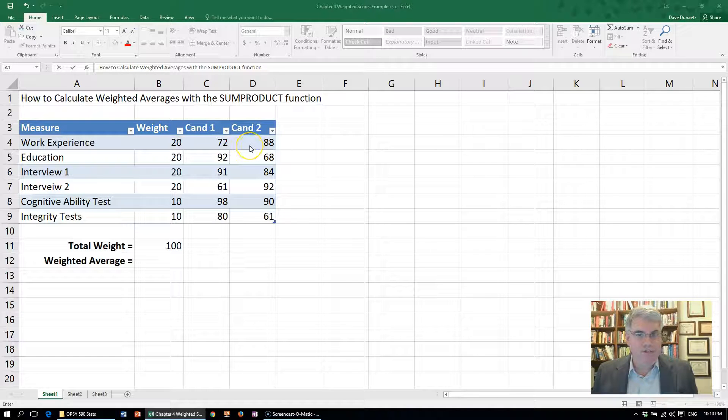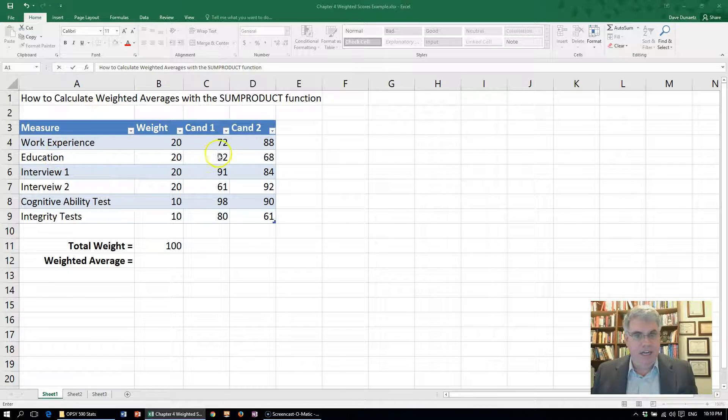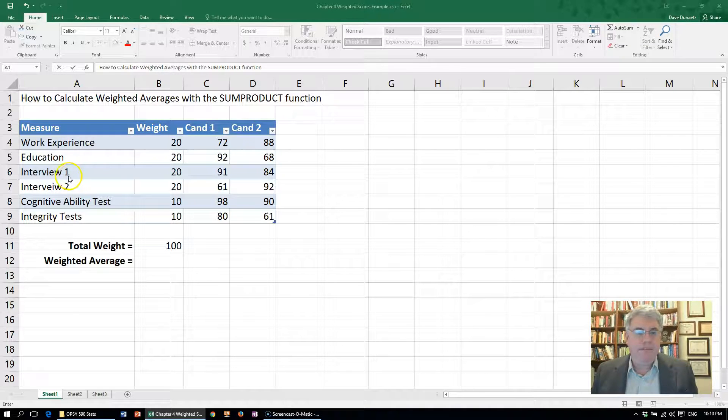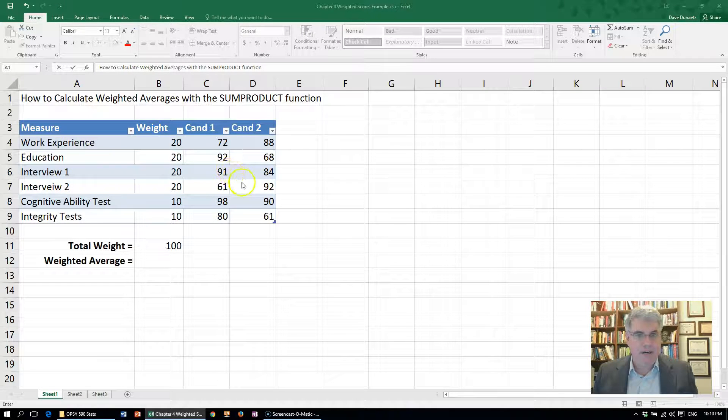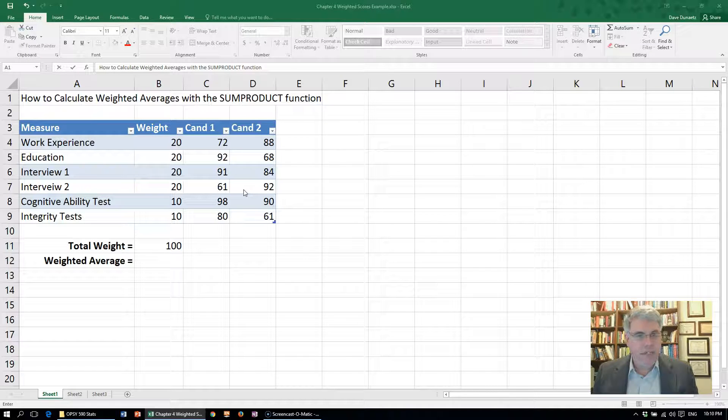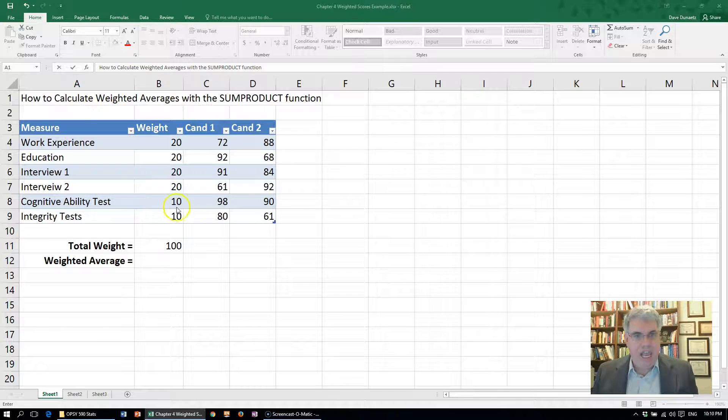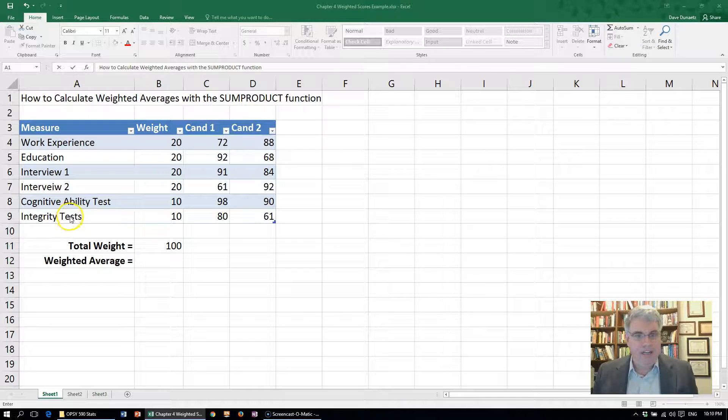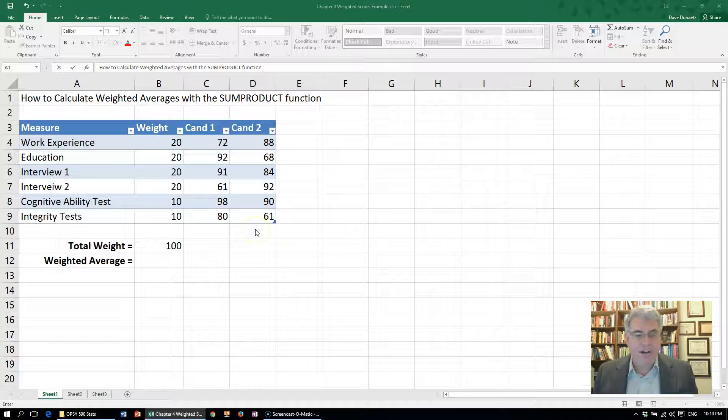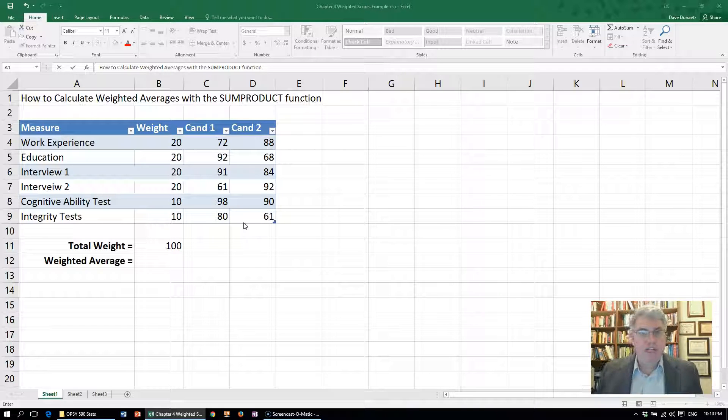We have information on their education. Candidate 1 has great education, Candidate 2's is not awesome. They've both gone through two interviews. On the first interview, Candidate 1 did much better. On the second interview, Candidate 2 did better. We gave them a cognitive ability test and Candidate 1 was stronger, and an integrity test where Candidate 1 was also stronger.